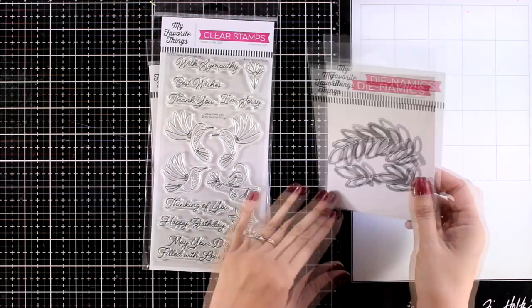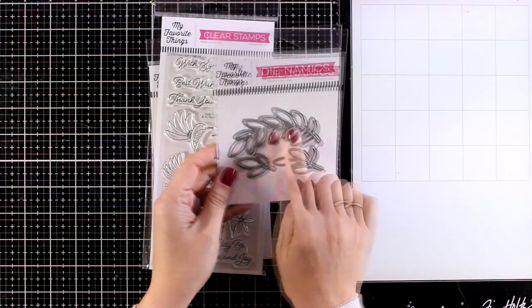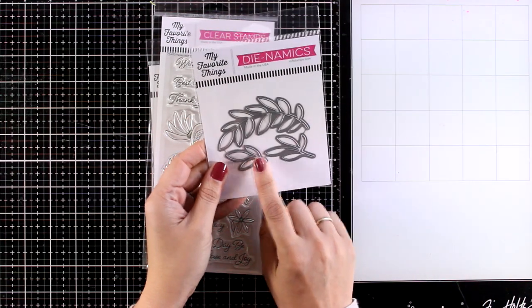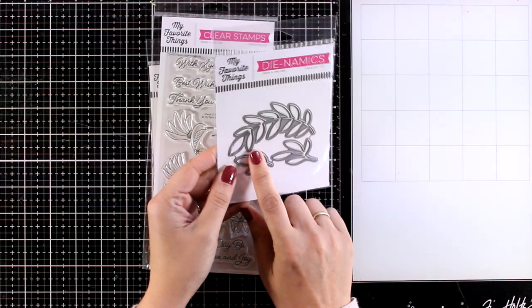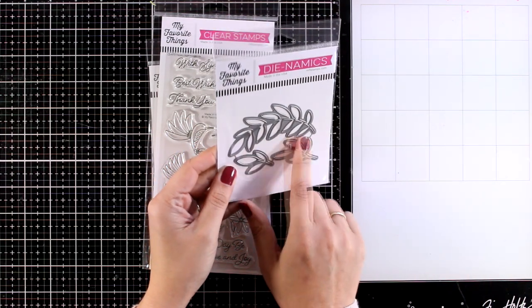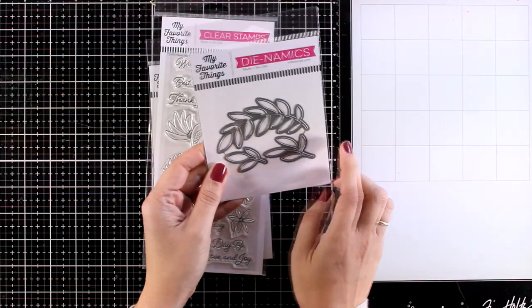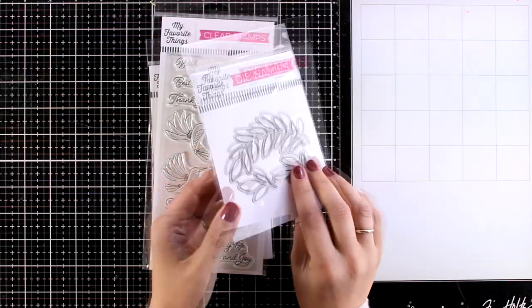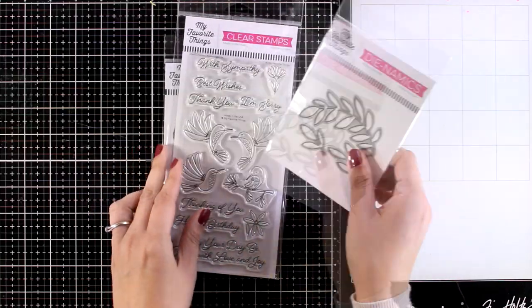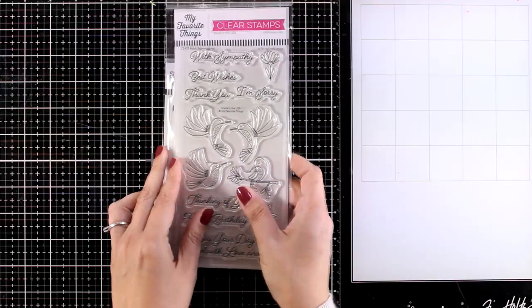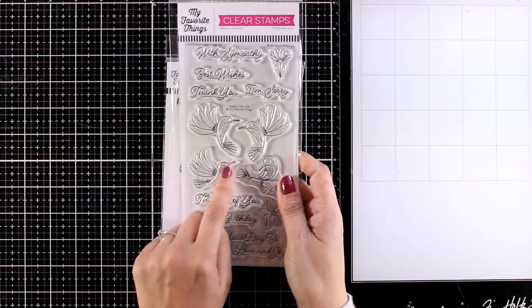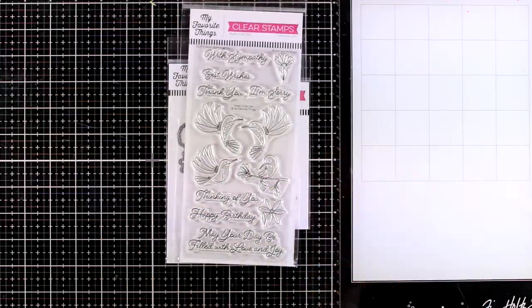Now there are also matching dies and I will combine that with the Ground Greenery. I love this die because you can use it again and again—just pop on top any flowers that you have and stamp a sentiment and you have an instant card.